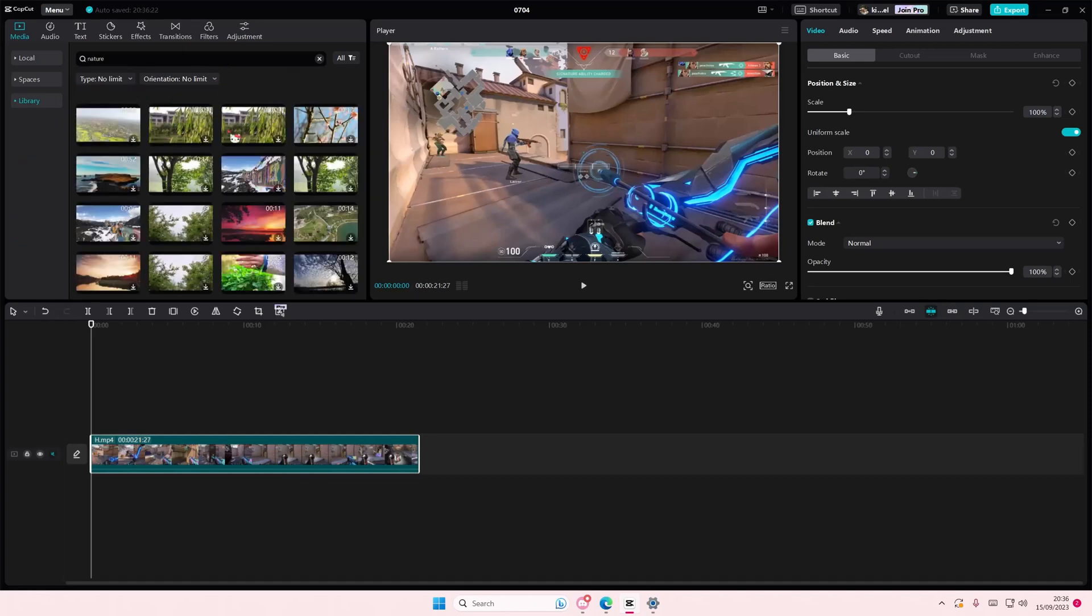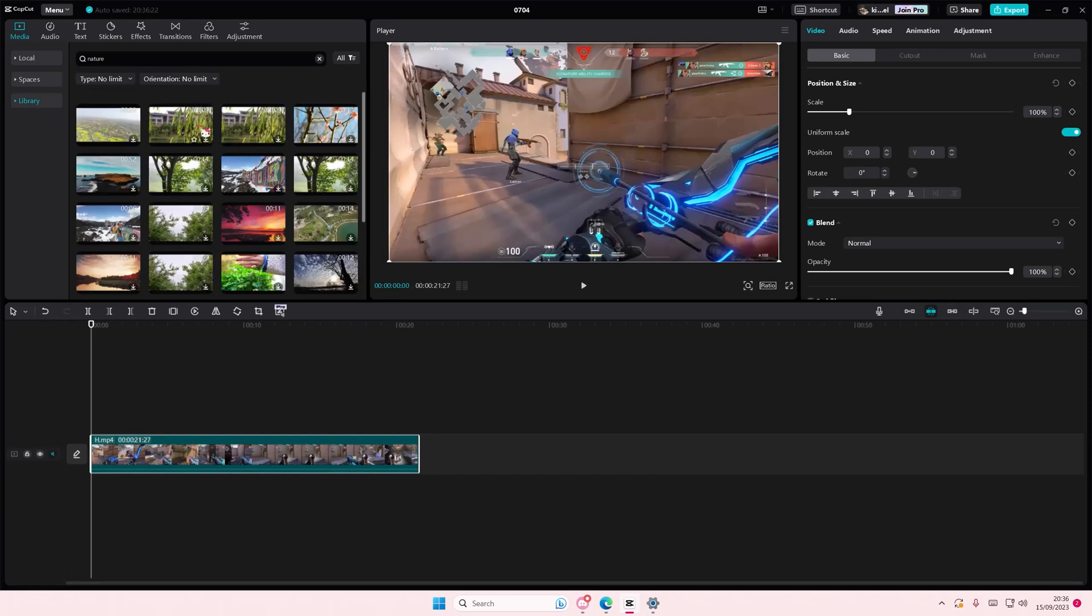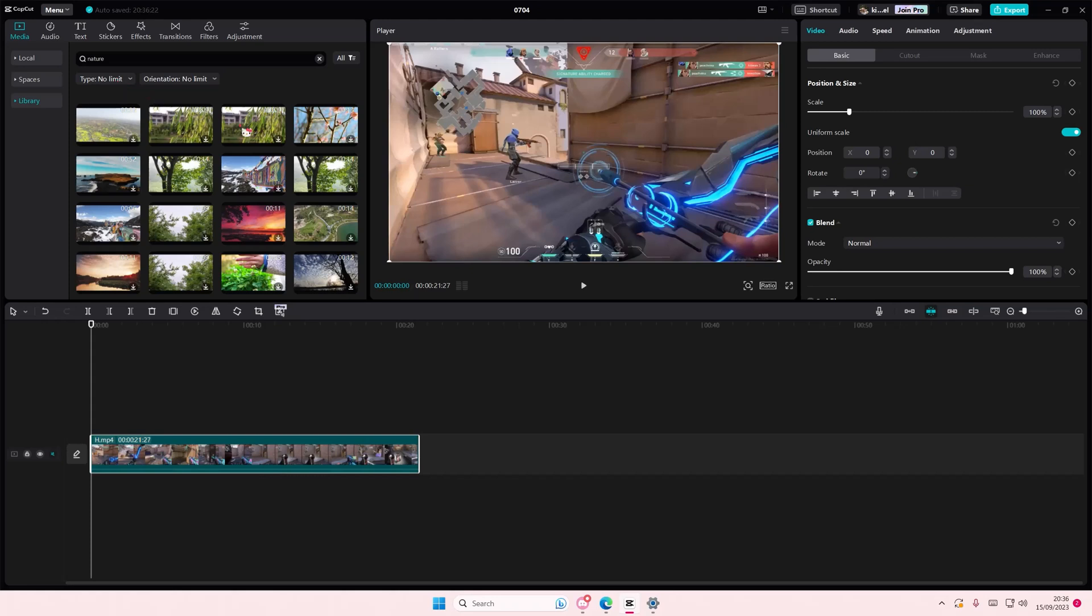Nature, oh my gosh, they have so much now. You can even find photos or videos by the type and orientation.